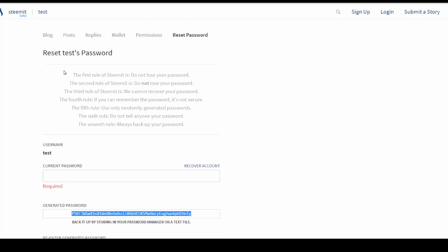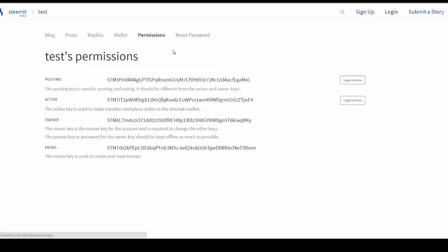And again, you can see here in the rules, first rule is don't lose your password, second rule don't lose your password, third rule is we cannot recover. And so keeping these passwords are very, very important. And so I would suggest never log in with your owner key. You don't need to do anything within Steem other than when you first create it, but I would not log in with my owner key.